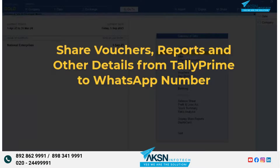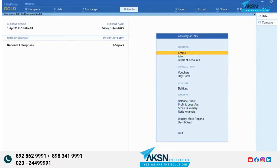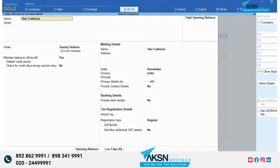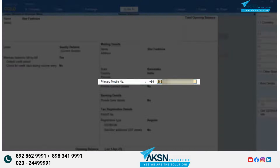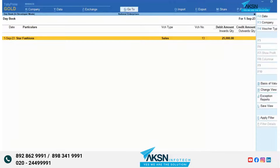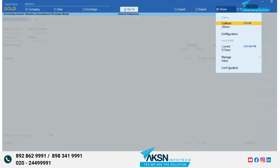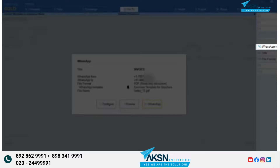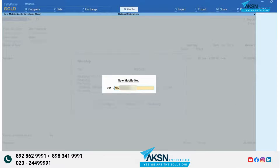You can share any voucher or report with your parties on their WhatsApp number. To share details with a party, add their WhatsApp number in the Ledger Master. When you want to share a voucher or report with this party, the number automatically appears in the WhatsApp screen. Moreover, you can directly enter the WhatsApp number of the party while sending the details.